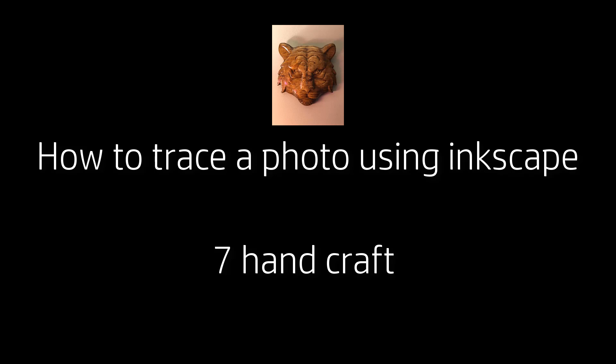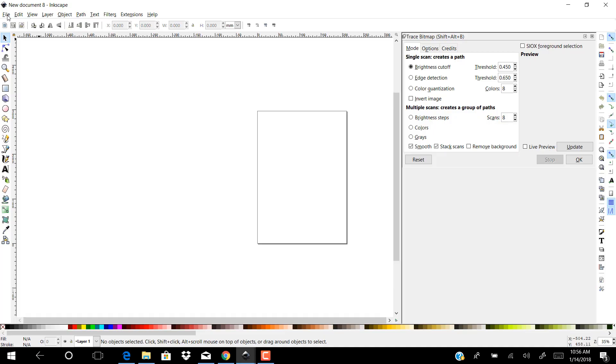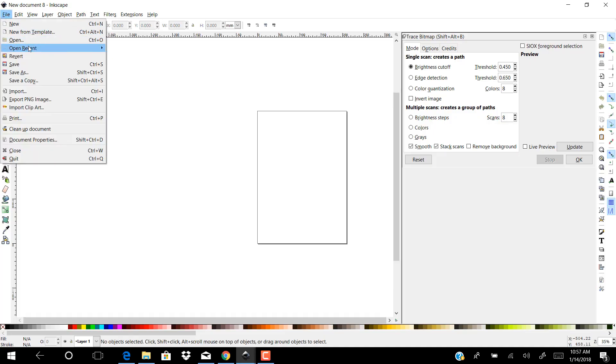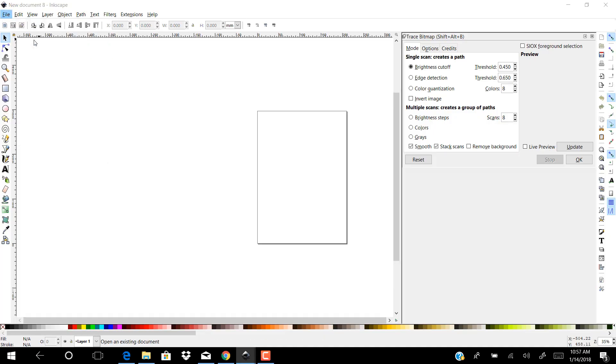Today we will show you how to trace bitmap in Inkscape. Open a new file and choose the photo you want to trace.